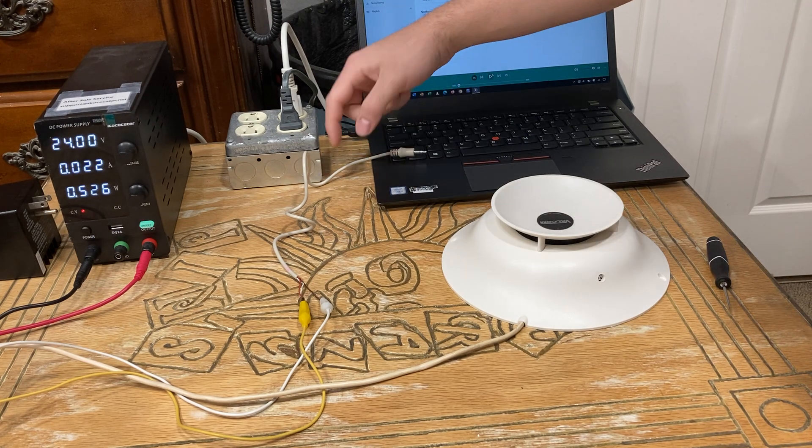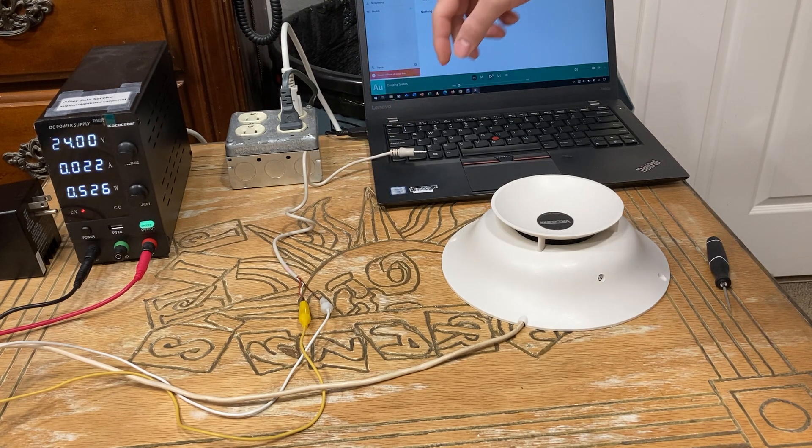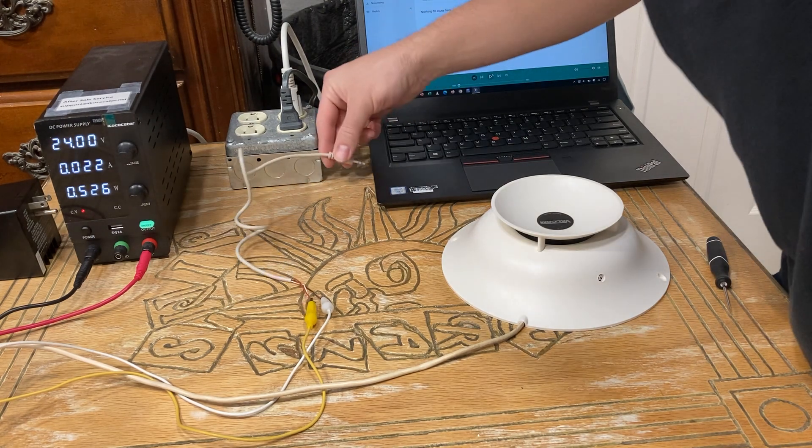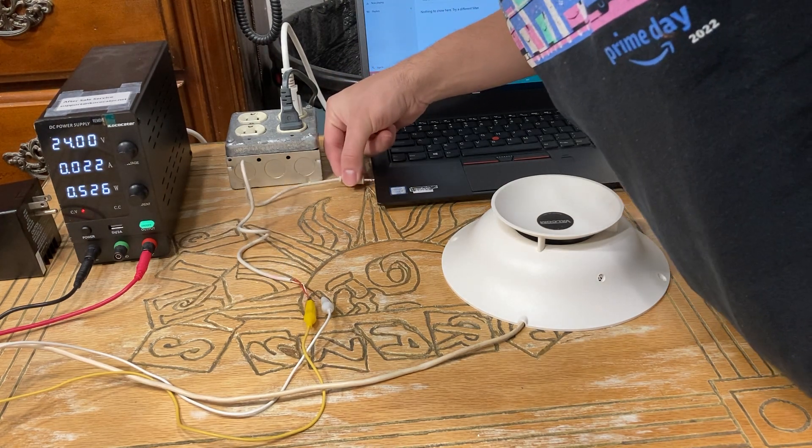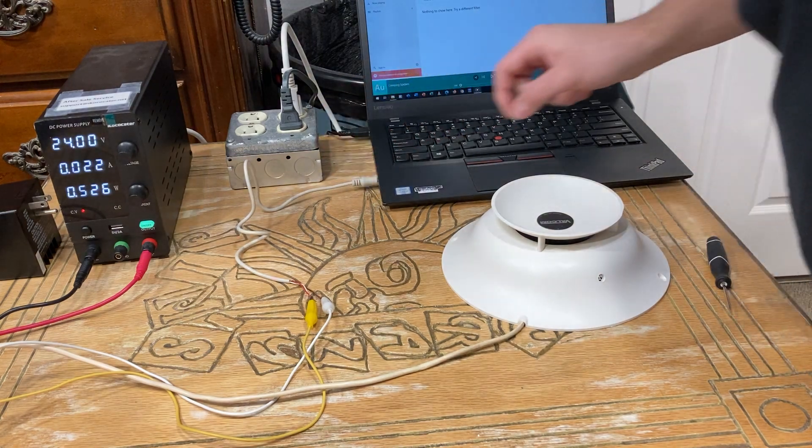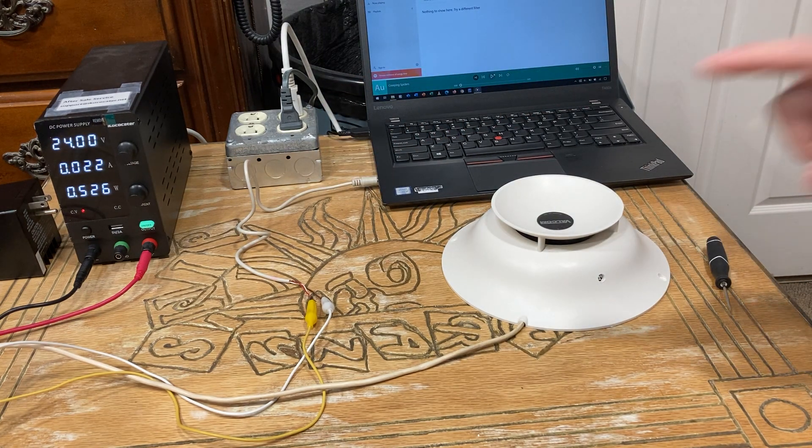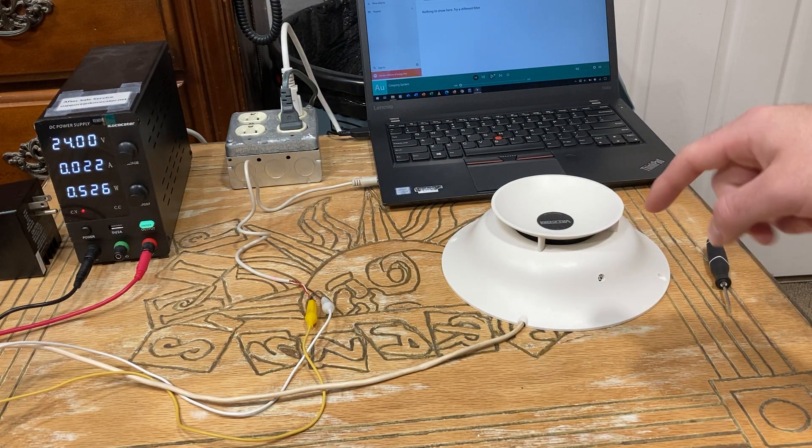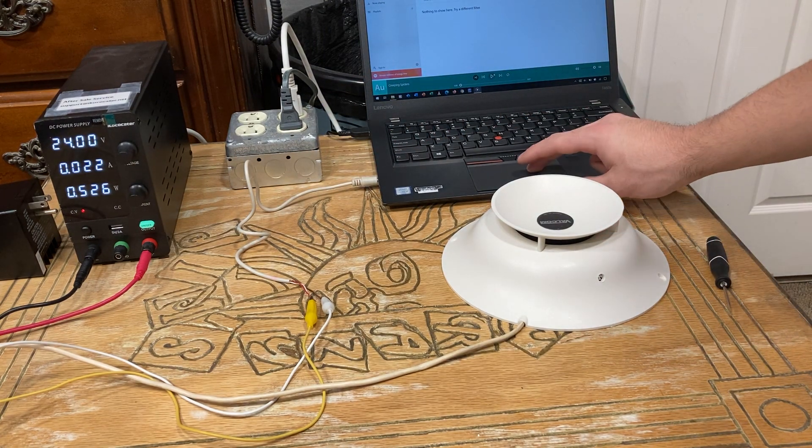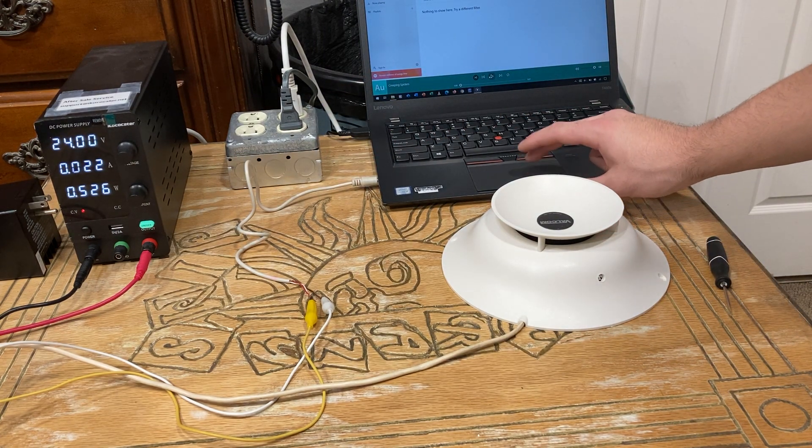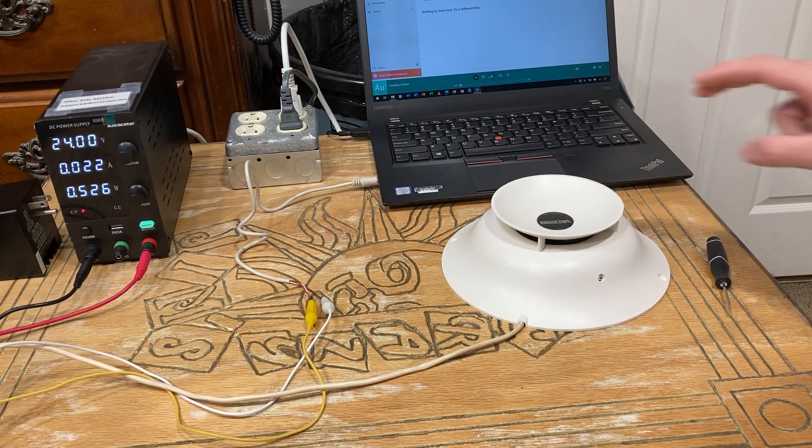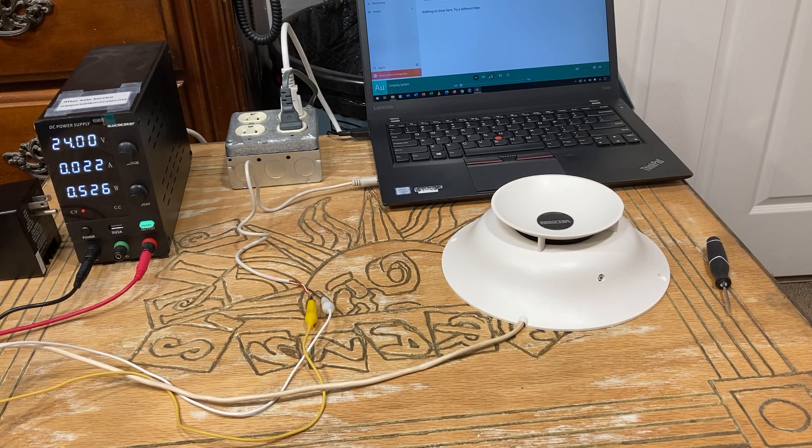Now I'll connect it to my audio source, which happens to be a laptop. And there you go. You heard it pop. There we go.